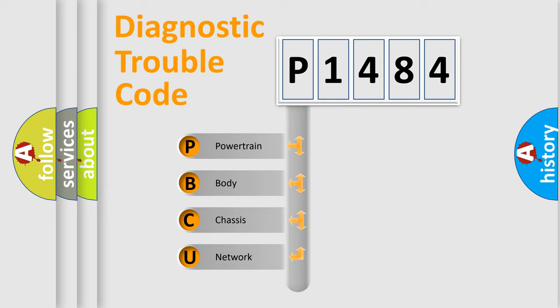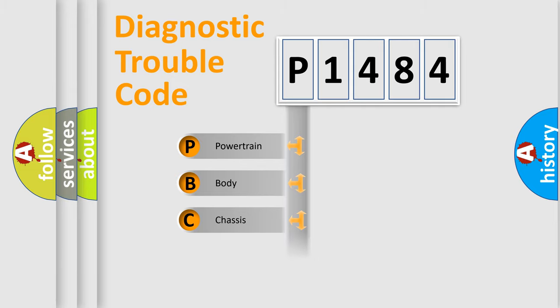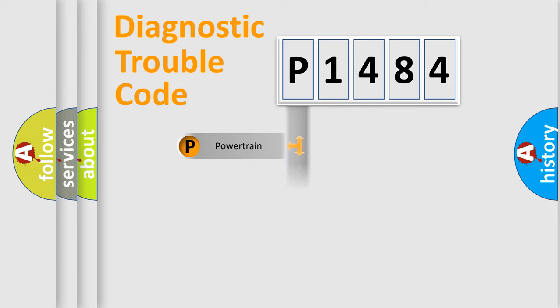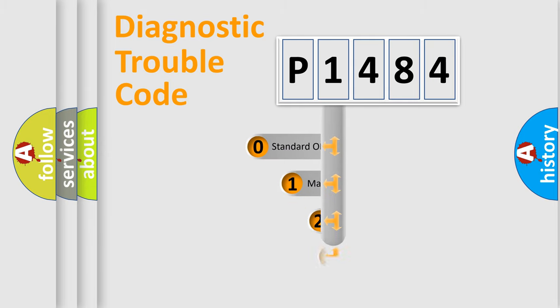We divide the electric system of automobile into four basic units: Powertrain, Body, Chassis, and Network. This distribution is defined in the first character code.